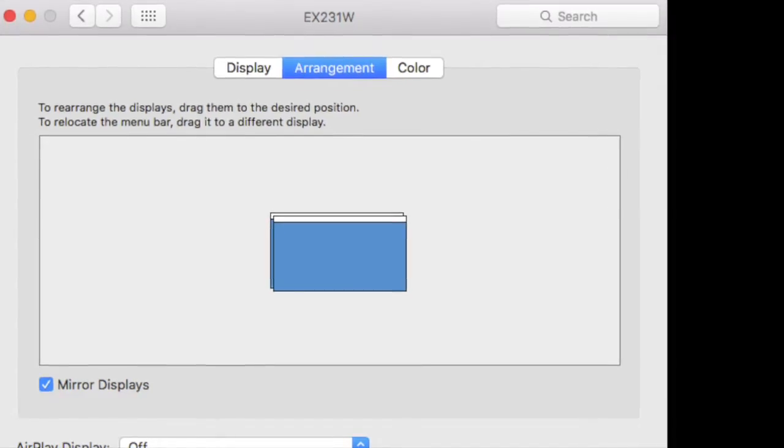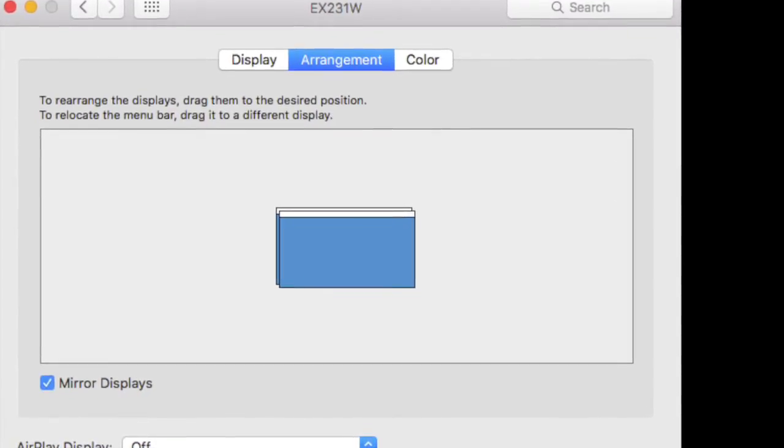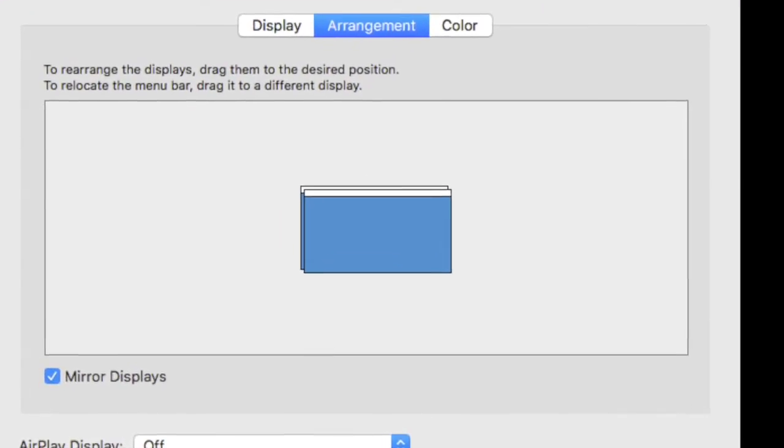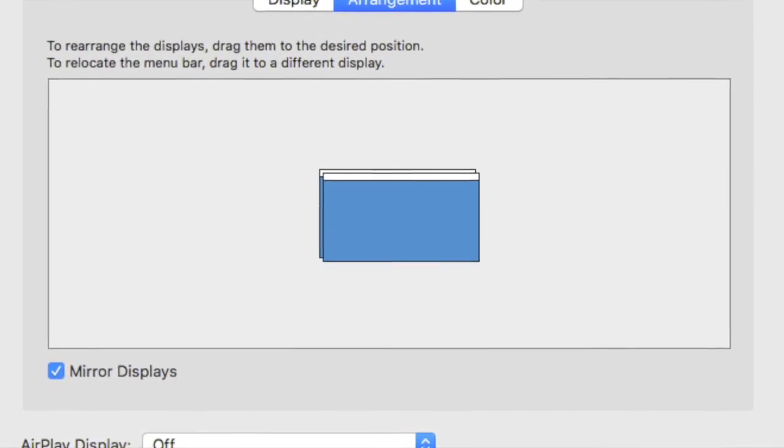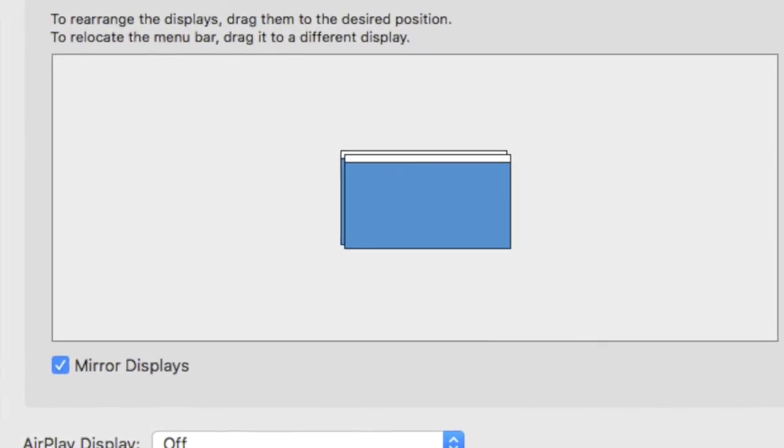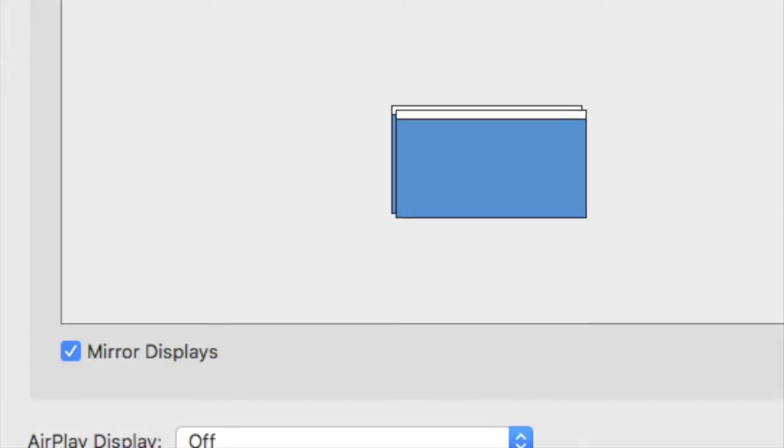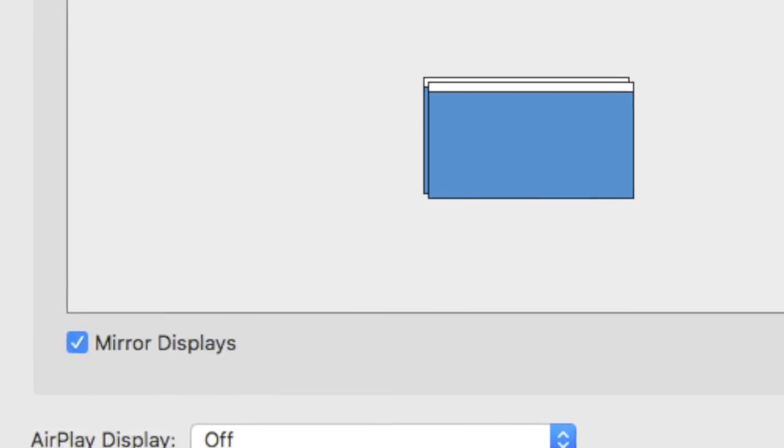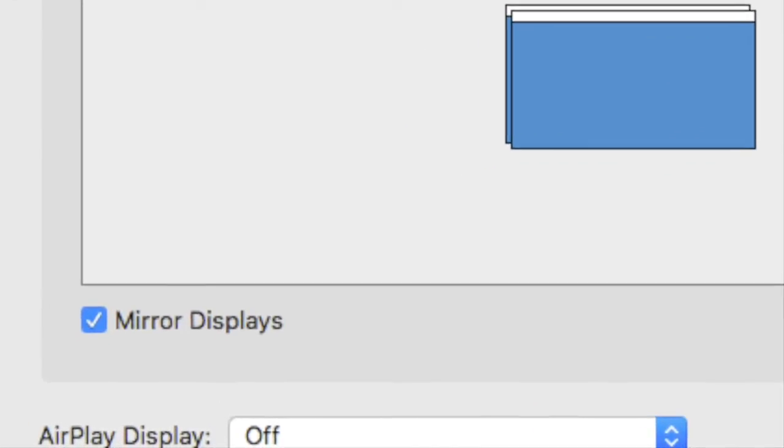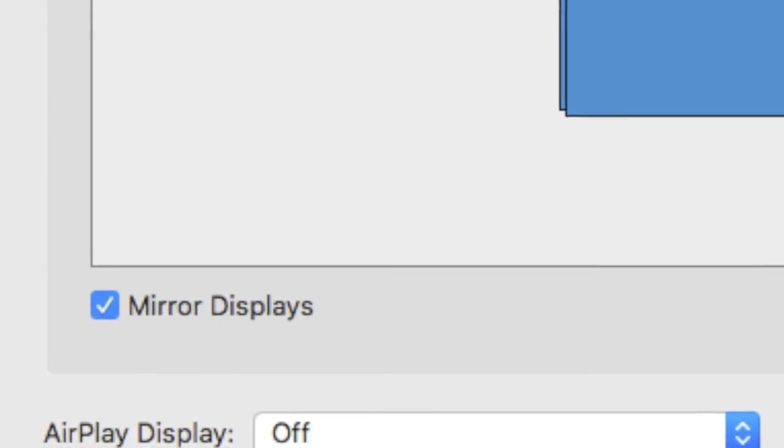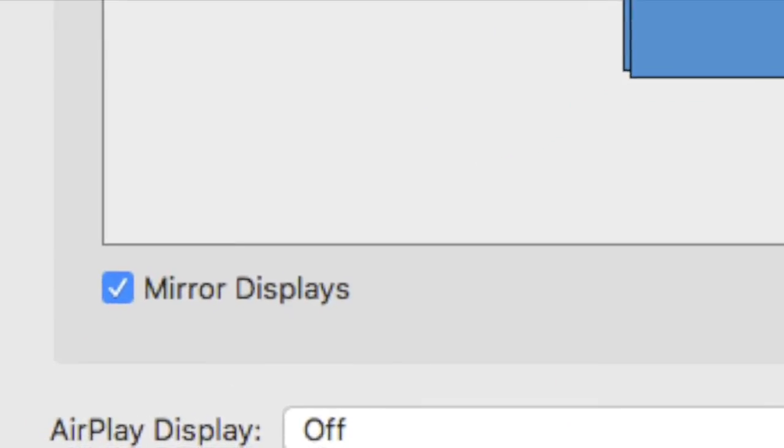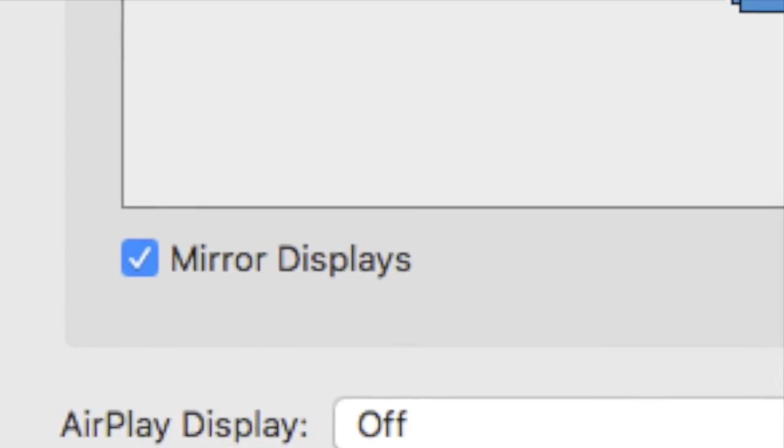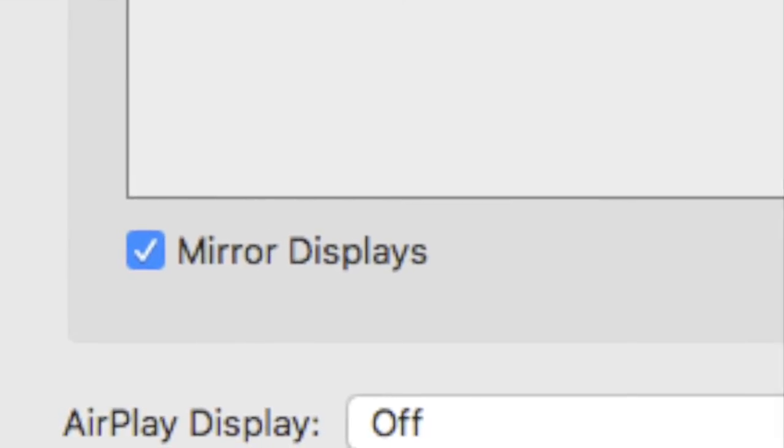If you prefer to go through system preferences to change these modes, all you need to do is go to the display preferences, head to the arrangement tab in the top middle, and check or uncheck mirror displays. Again though, pressing Command F1 will do the same thing for you without you having to dive into a different program.